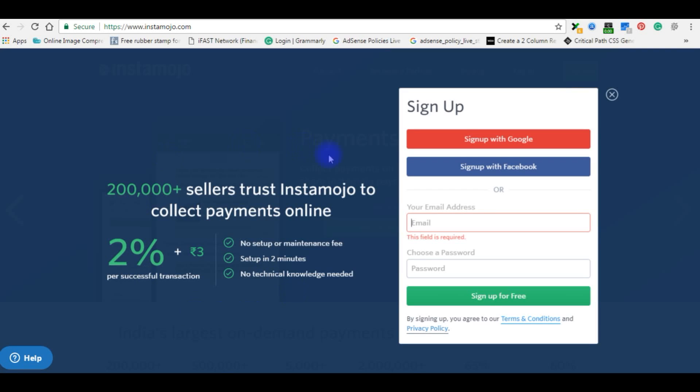Hello friends, in this video I'll show you how to sign up for the Instamojo payment gateway. Now I am creating a new user.